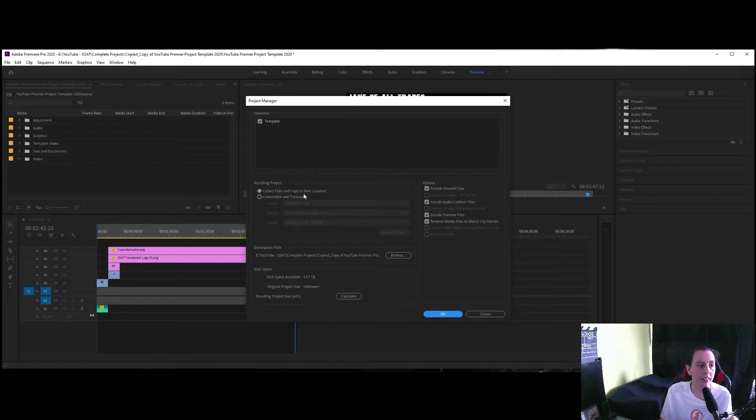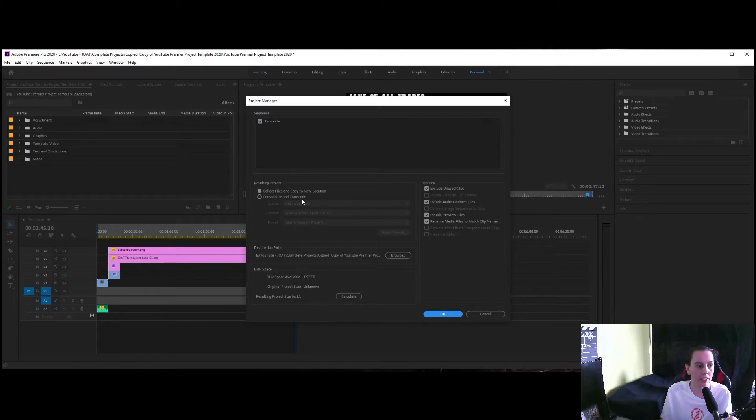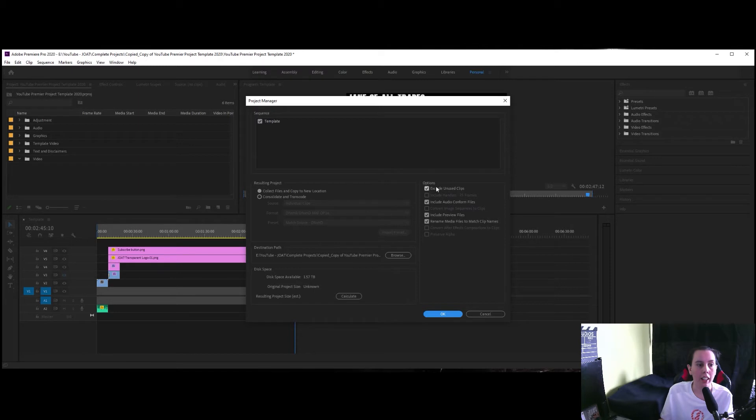You've got collect and copy to new location and you've got consolidate and transcode. I just leave it to collect and copy and here you have the options of what you want it to include. Again I've selected absolutely everything